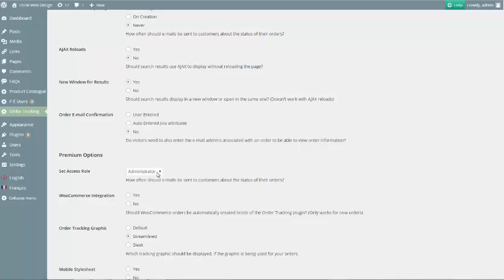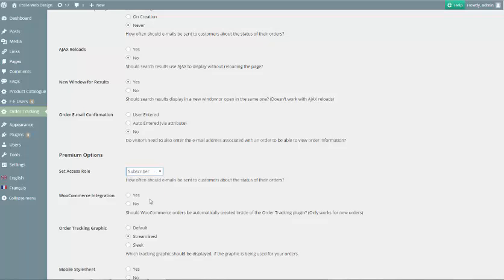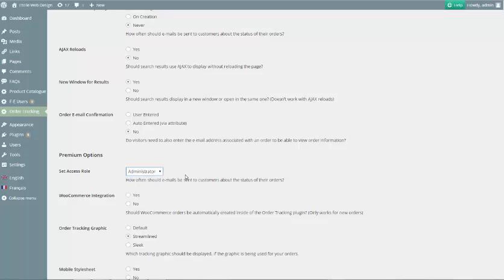Premium users have the option of controlling which WordPress user level is able to access the admin area for this plugin. You can set this to any WordPress user type, but be careful that only users you trust are able to access the admin area, as they will also be able to edit this option.